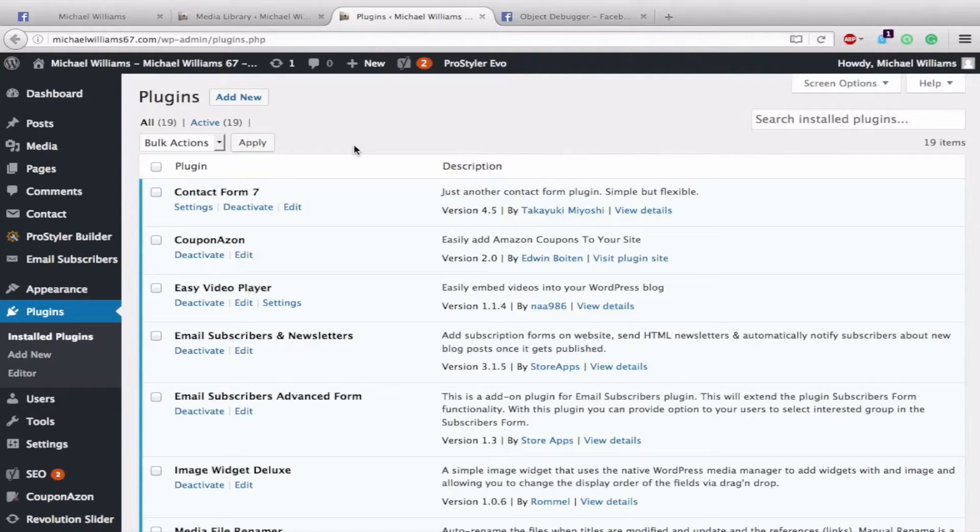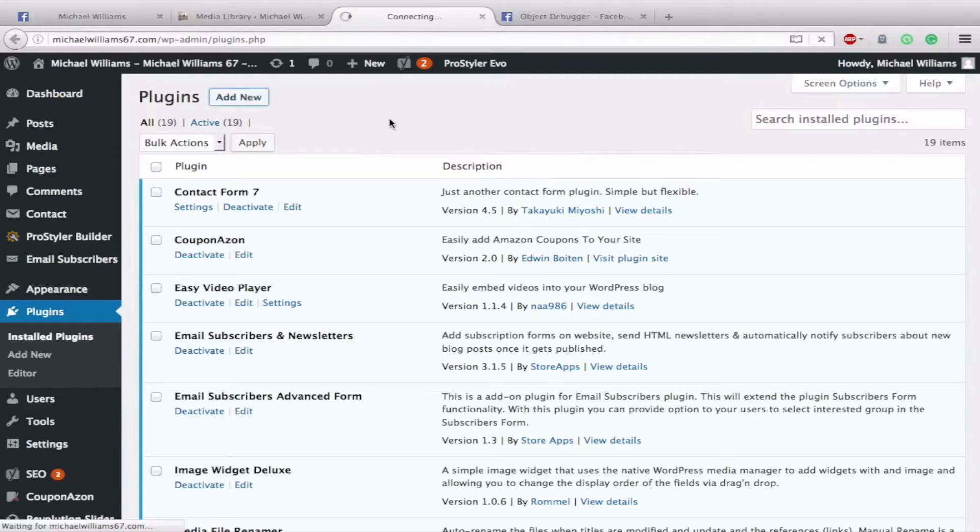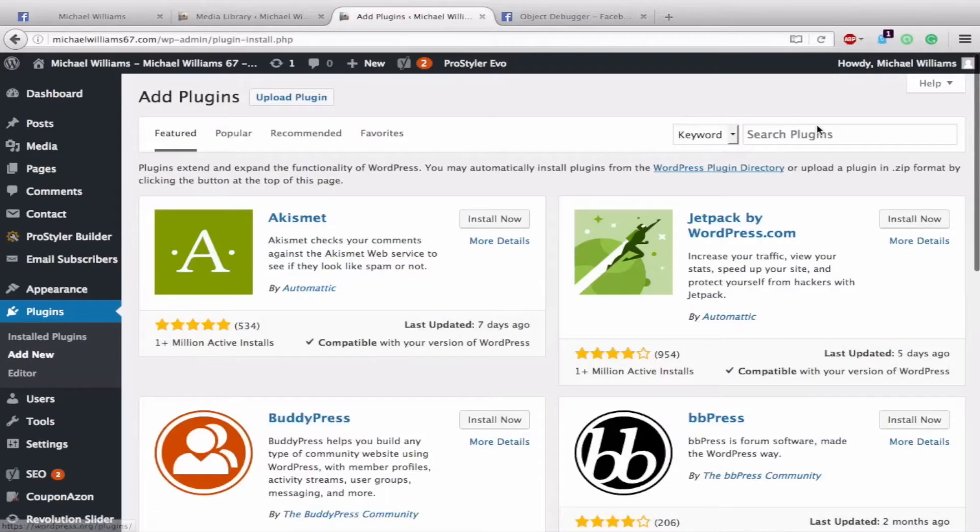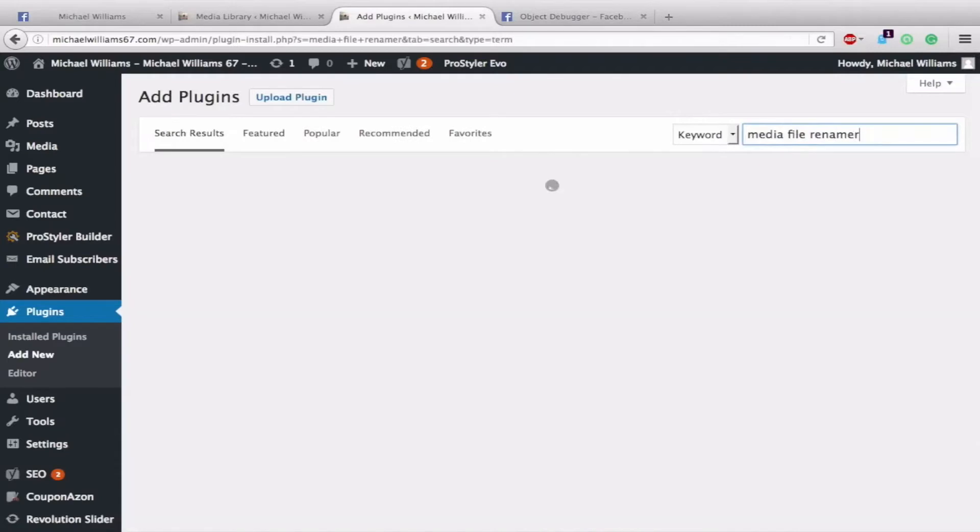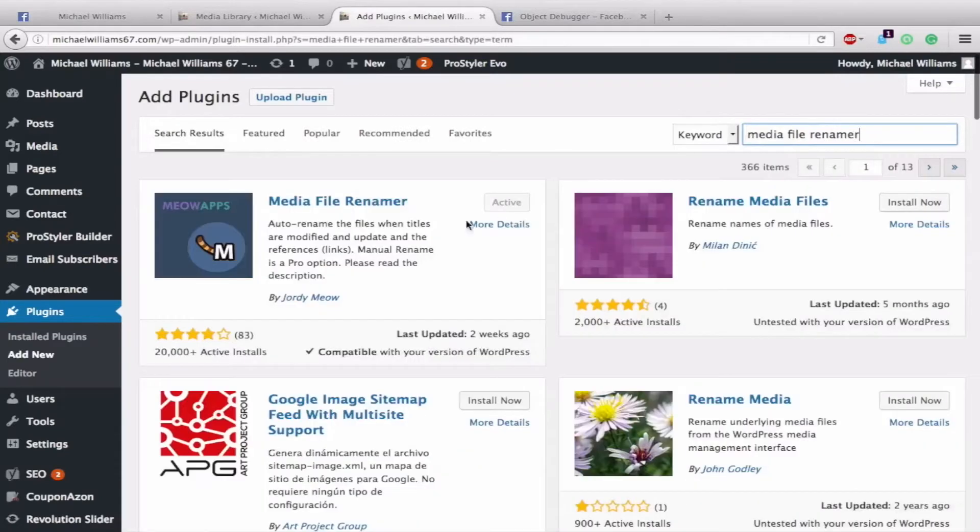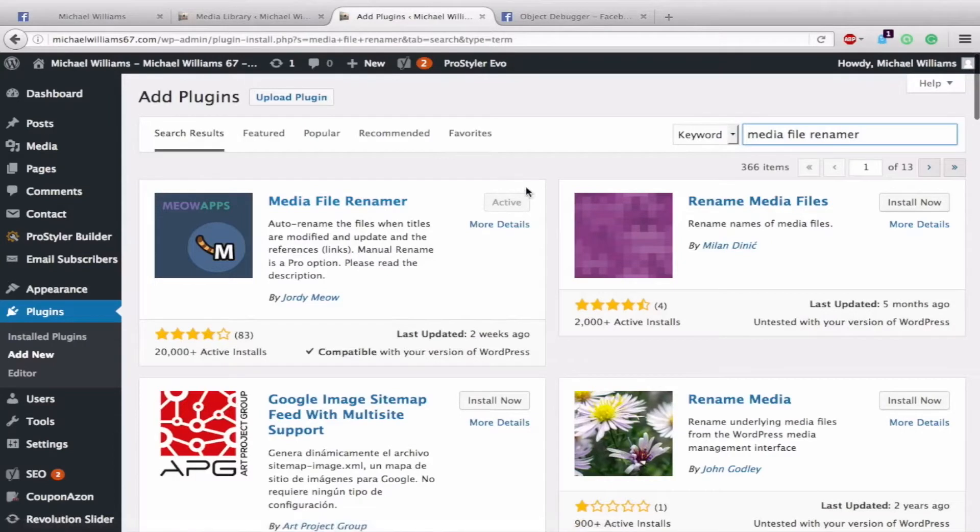So the first thing you will do is go to Plugins, hit Add New. Then you will type in the name Media File Renamer. And here it is, Media File Renamer. I already have it installed, so it shows active, but you would just hit Install Now and then Activate. It's by Meow Apps.